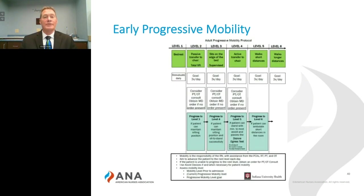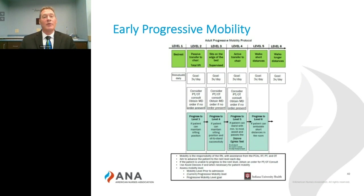We know that progressive mobility is the most effective intervention to prevent and treat delirium. This progressive mobility protocol was developed by myself and a group of other clinical nurse specialists and has been implemented throughout our entire IU Health system in all of our facilities. Progressive mobility can not only prevent and treat delirium but is also very important in preventing deconditioning of our patients, and there are multiple studies illustrating its benefits.